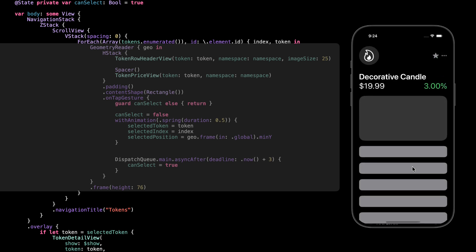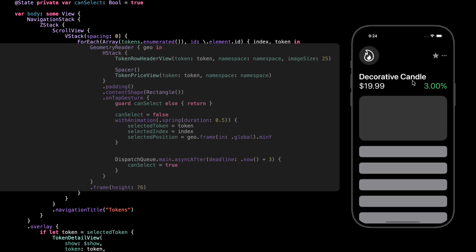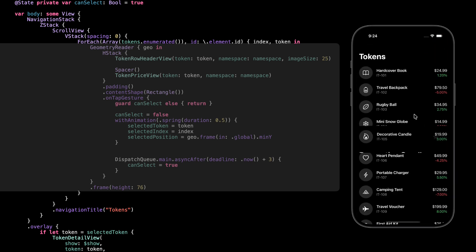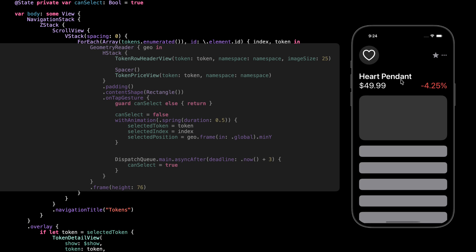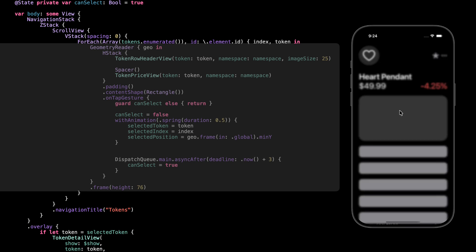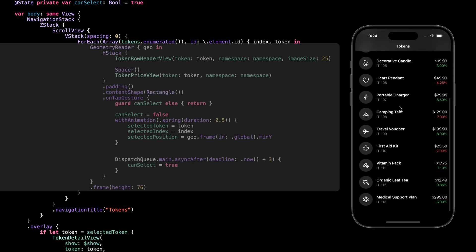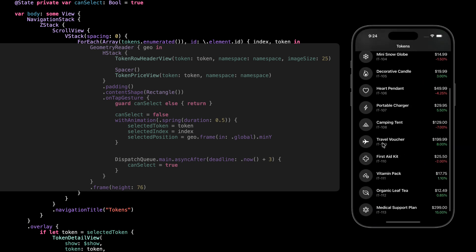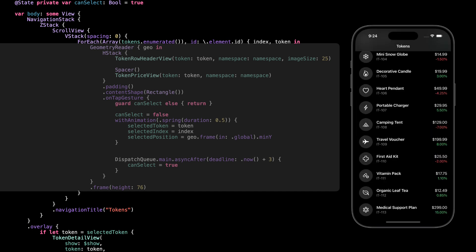Alright, let's break this down. We're wrapping each row in a geometry reader. Why? Because we need to get the exact position of that row on the screen. Later, when we open the detail view, we'll use that position to animate it smoothly from the card's current location all the way to the top.